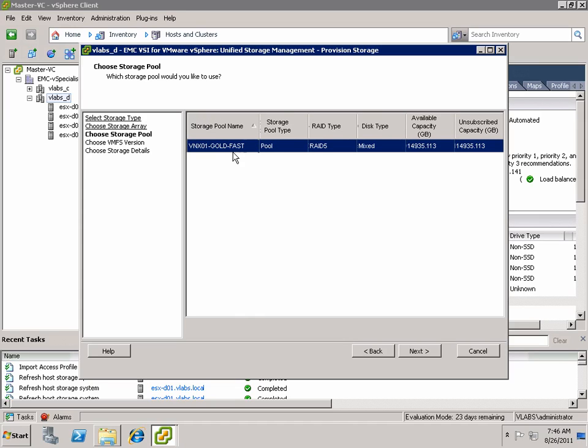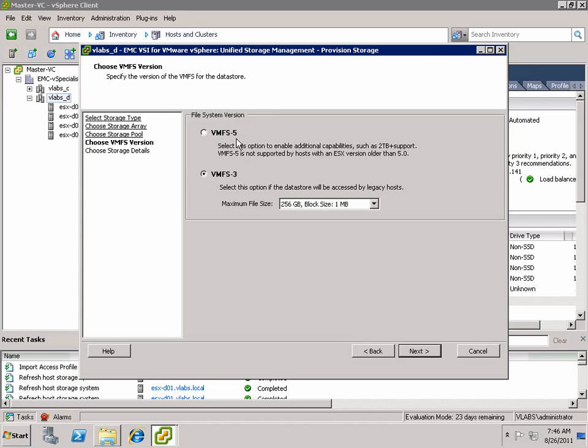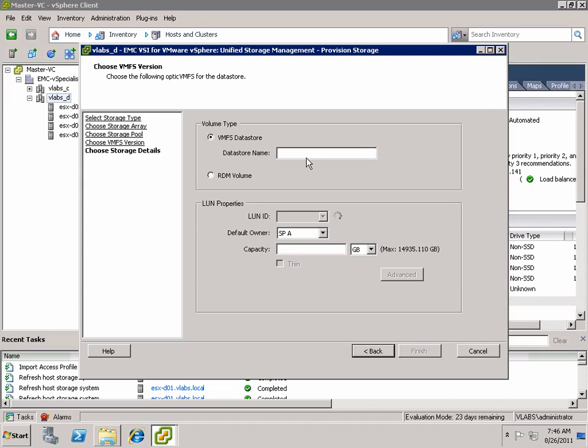You can see here that that pool is a fully automated storage tiering pool, the mixed drive types and a total of about 15 terabytes of capacity. And notice that VSI, the fifth generation, supports vSphere 5. So we can select VMFS 5 as the provisioning model in the data store type.